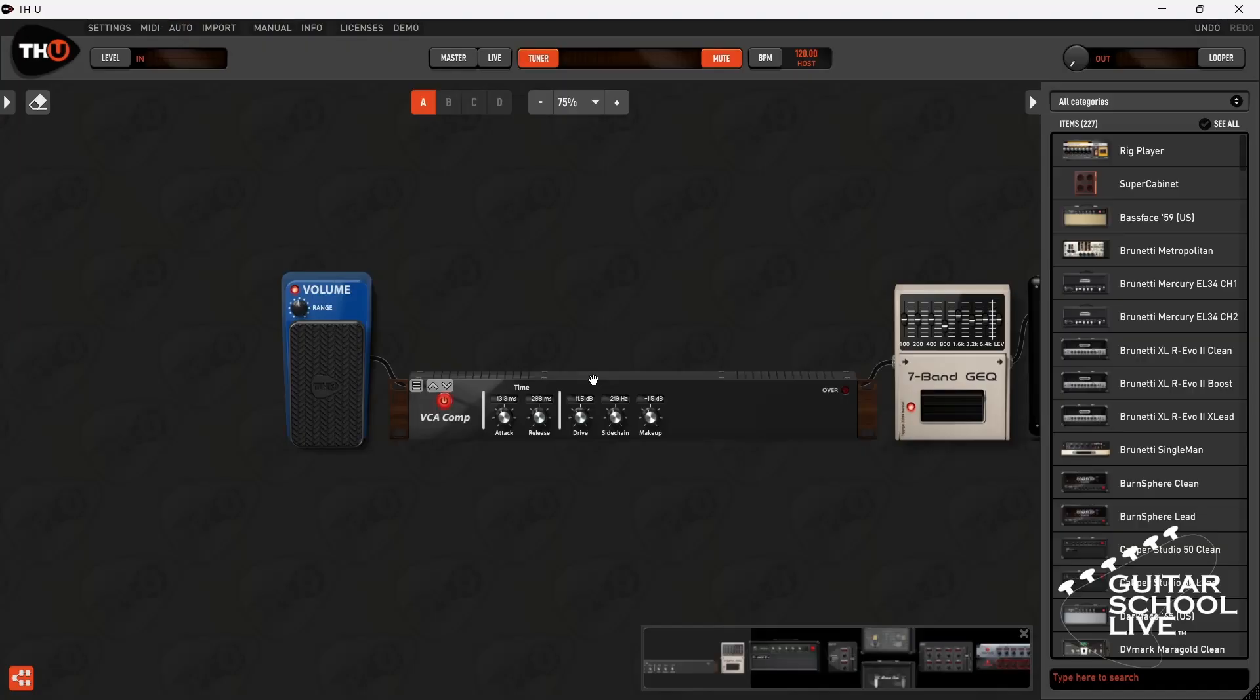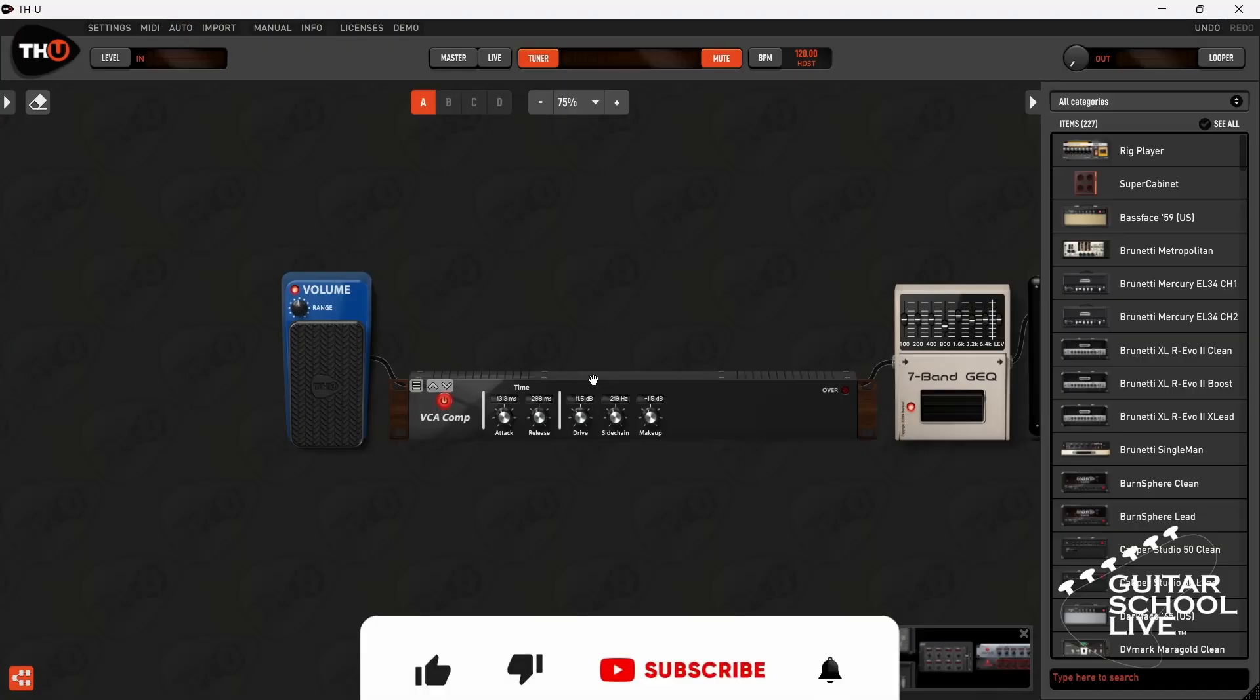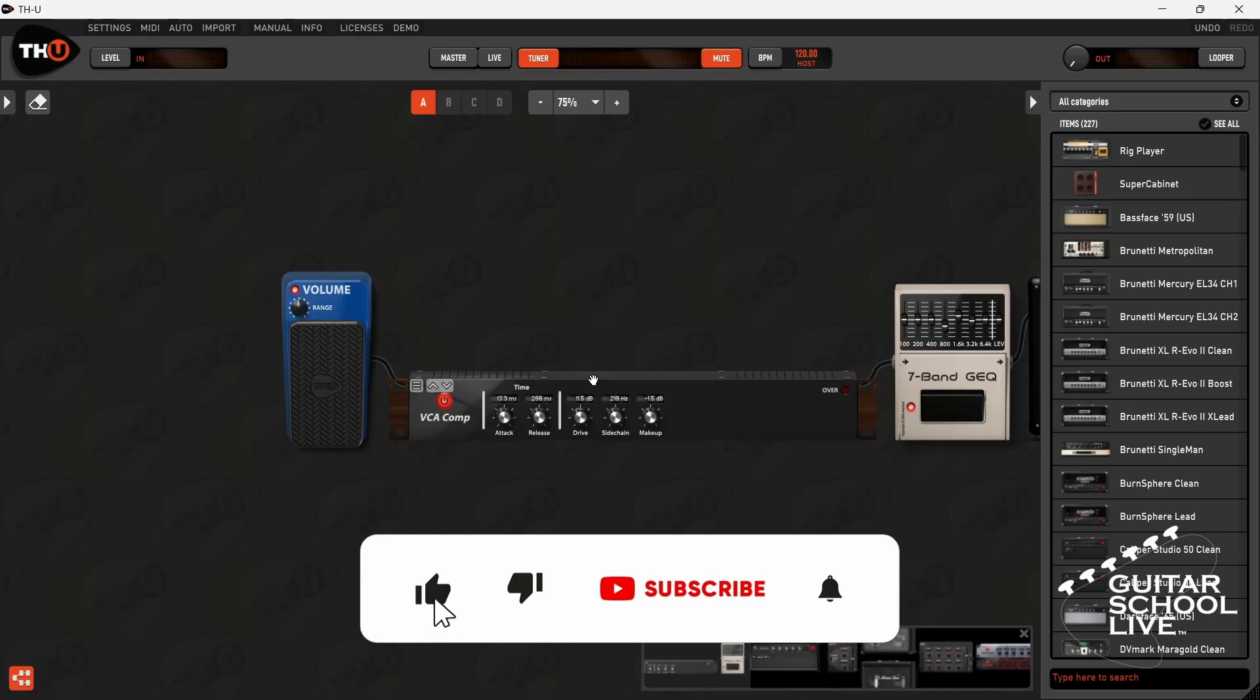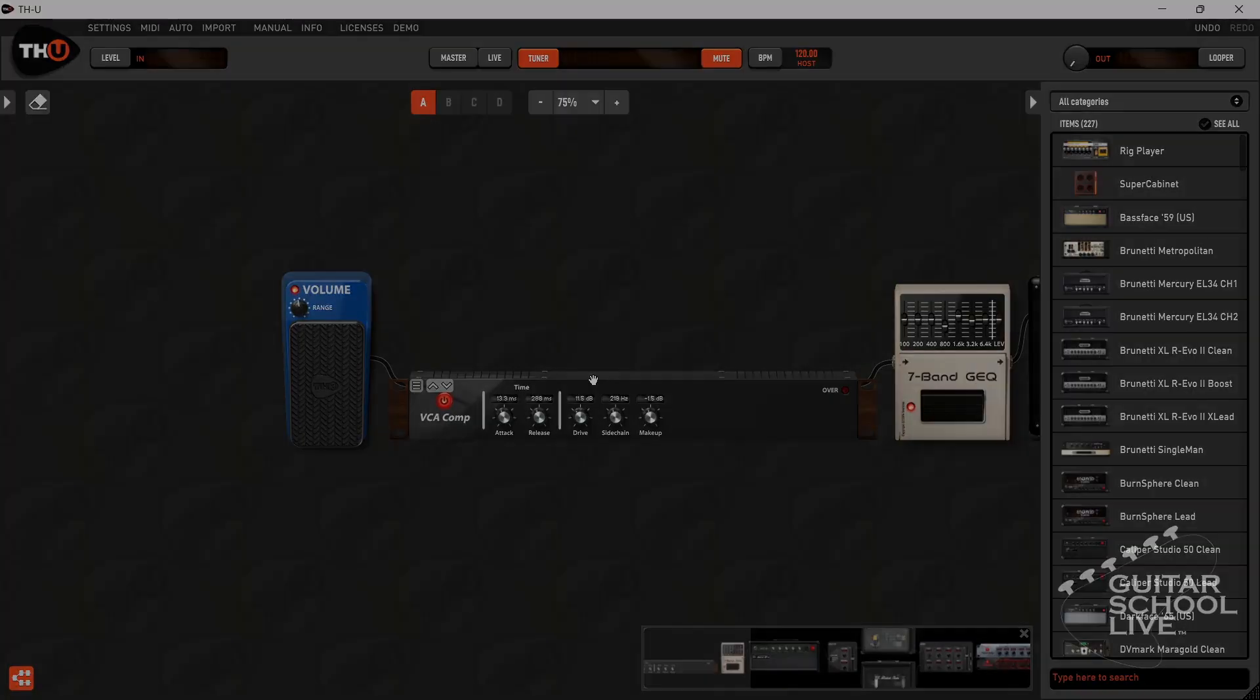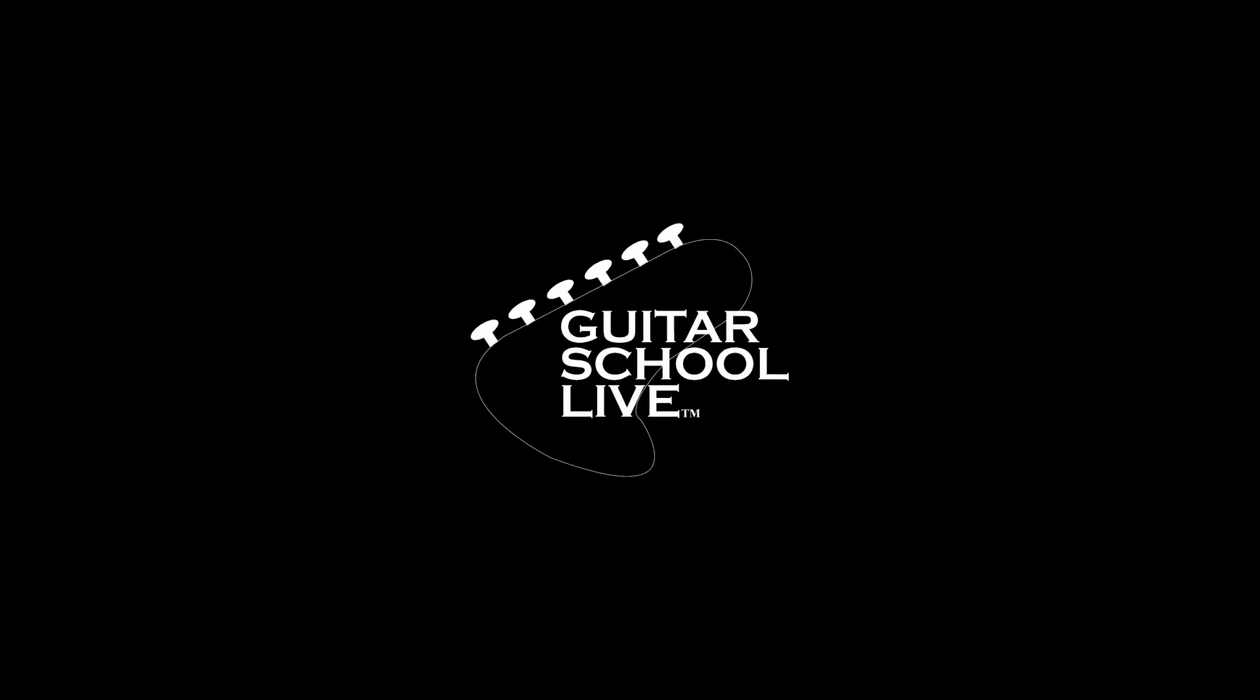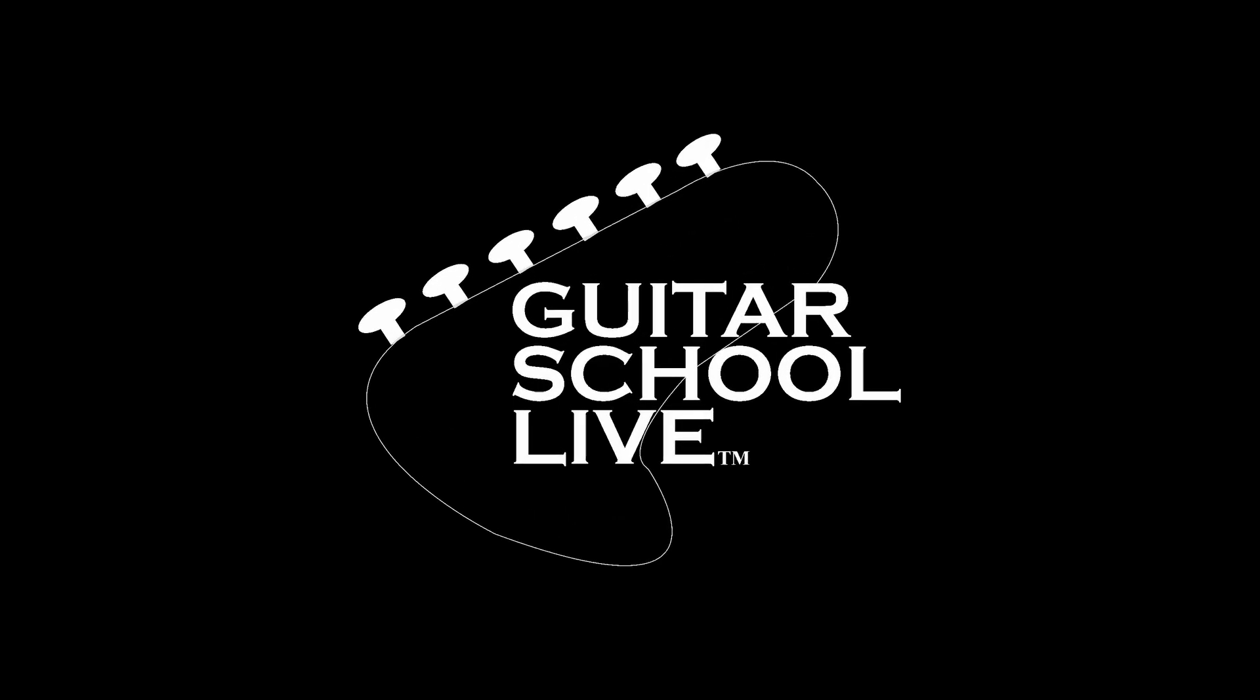Before we end, if you would like to see more videos like this, hit like, then click the subscribe button and ring the bell so you will be notified when new content is released. From all of us at Guitar School Live, we would like to thank you for watching.